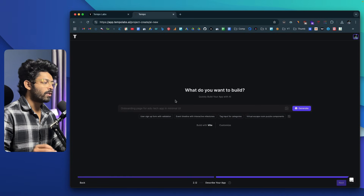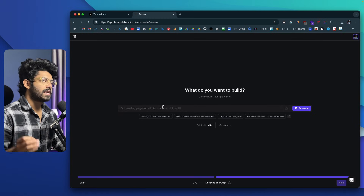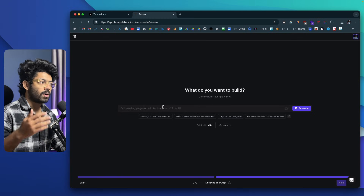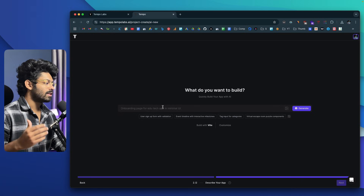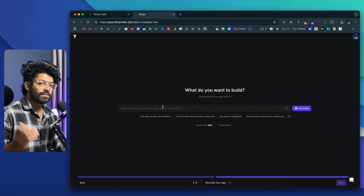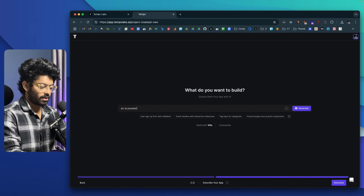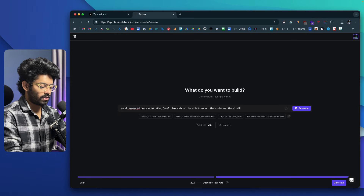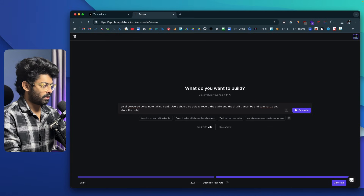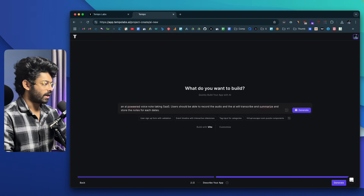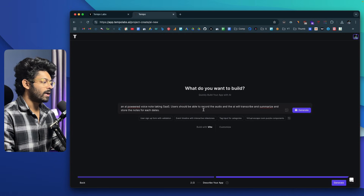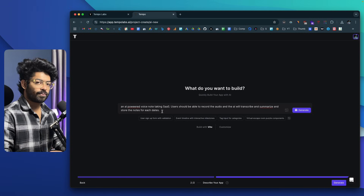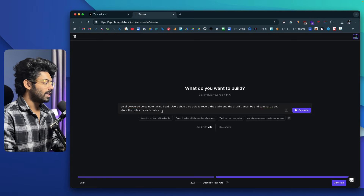Next, you just want to describe what kind of app you want to build and give basic pointers to the AI. In this context, let's say I want to build an AI-powered voice note-taking app where I can go ahead and speak whatever I want, and the AI will transcribe it, summarize it, and show it as a note. We can also access previous and past generations from the history section. So I'll type: 'An AI-powered voice note-taking SaaS — users should be able to record audio and the AI will transcribe, summarize, and store the notes for each date.'